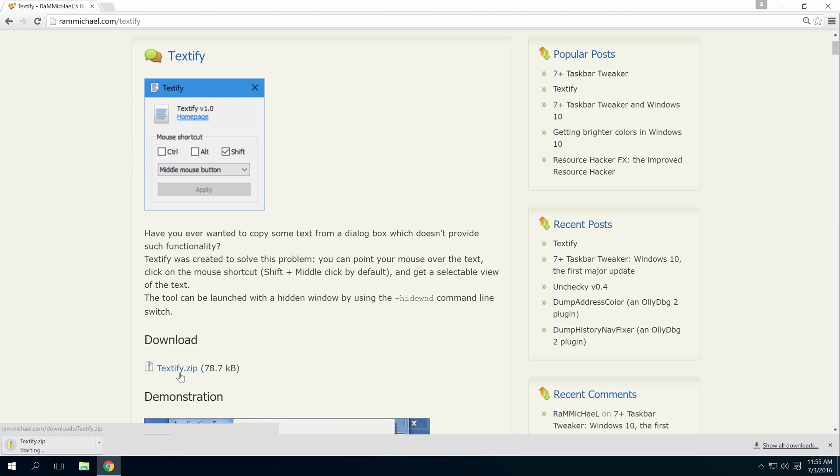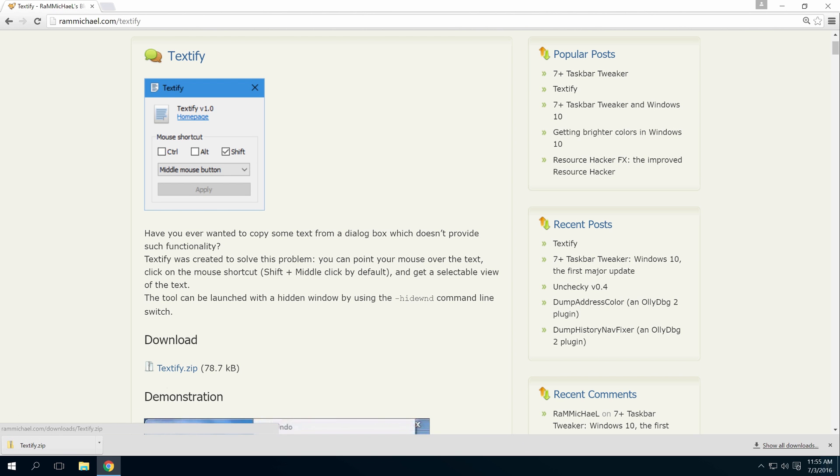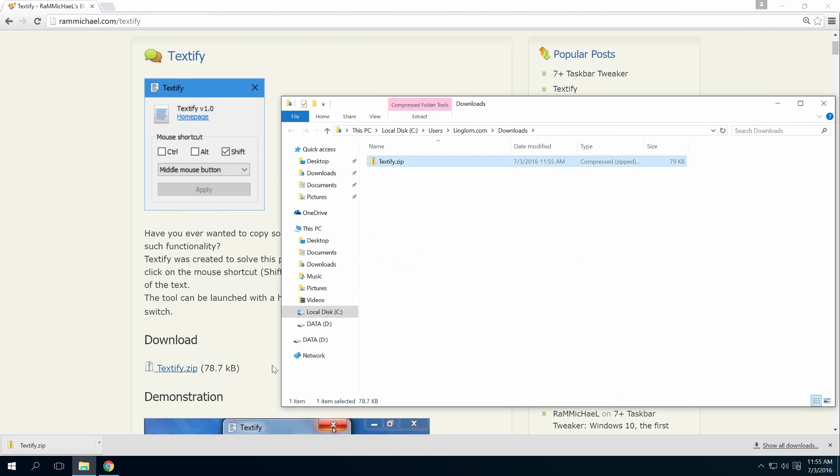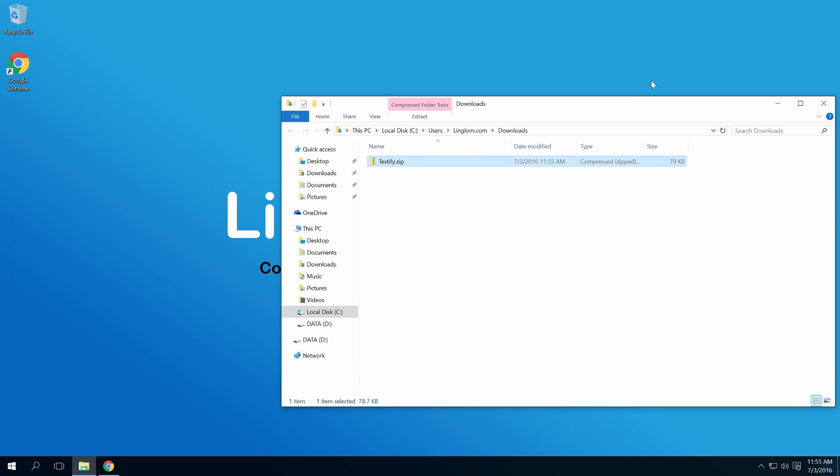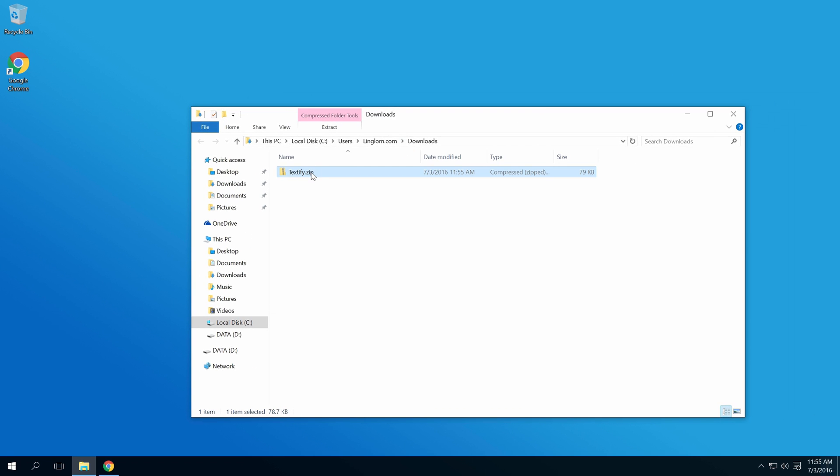You don't need to install this program. When finished, just extract the file and run the exe file.